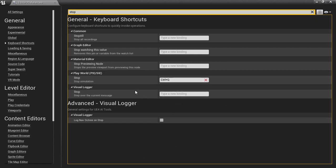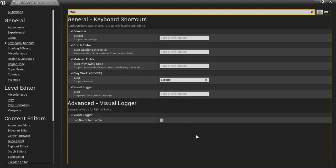So all you do is, like here it's escape, and then you just click on it and you hit control Q, and it's good.